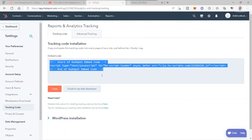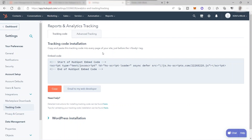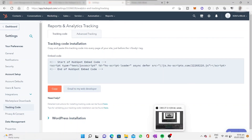Once everything is complete, click the 'Publish' button and the form will be published on your website. The last step is to install the tracking code on your website, and then you're good to go. That's how you can increase your lead generation using HubSpot. If you have any questions, just comment below. Thank you so much for watching.